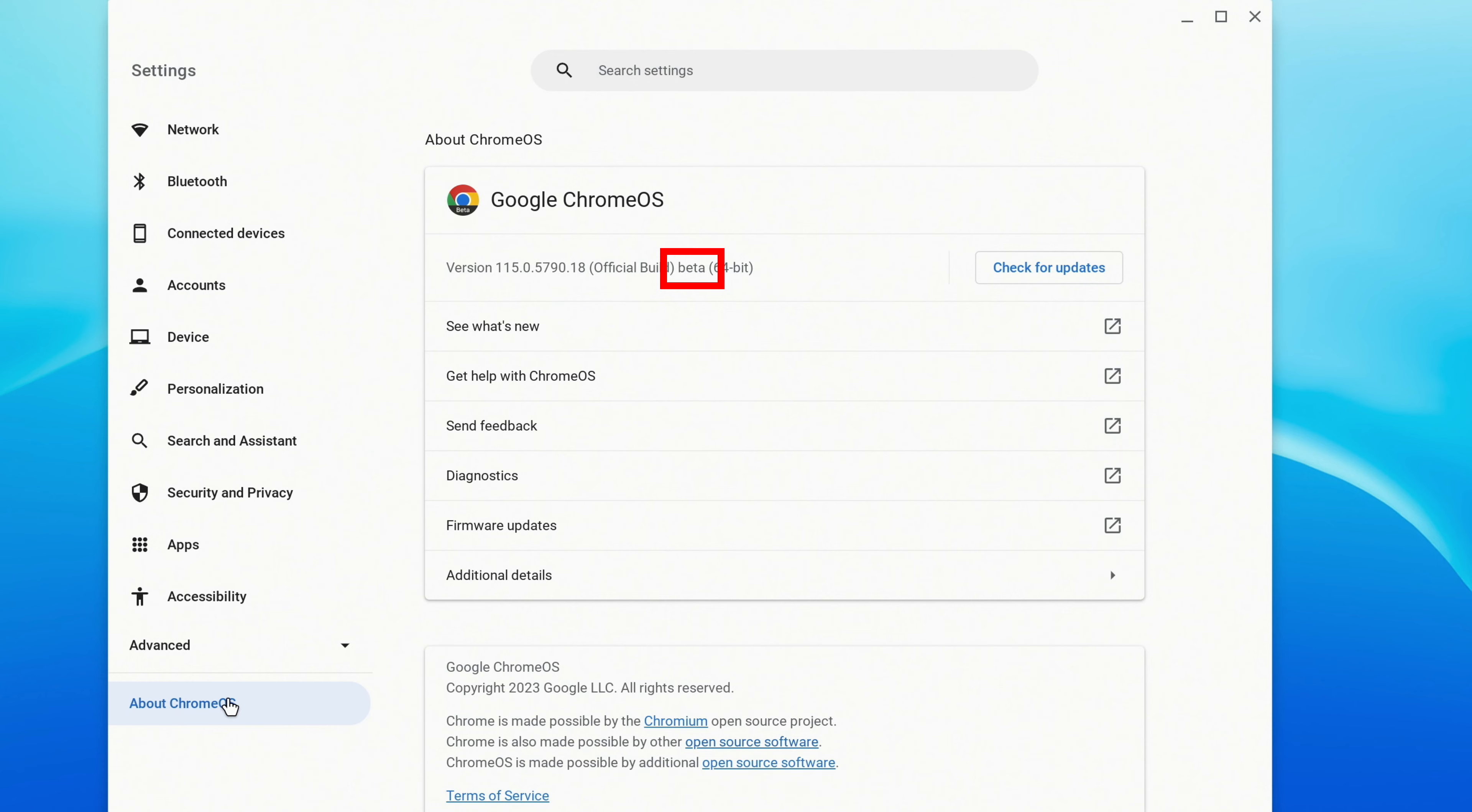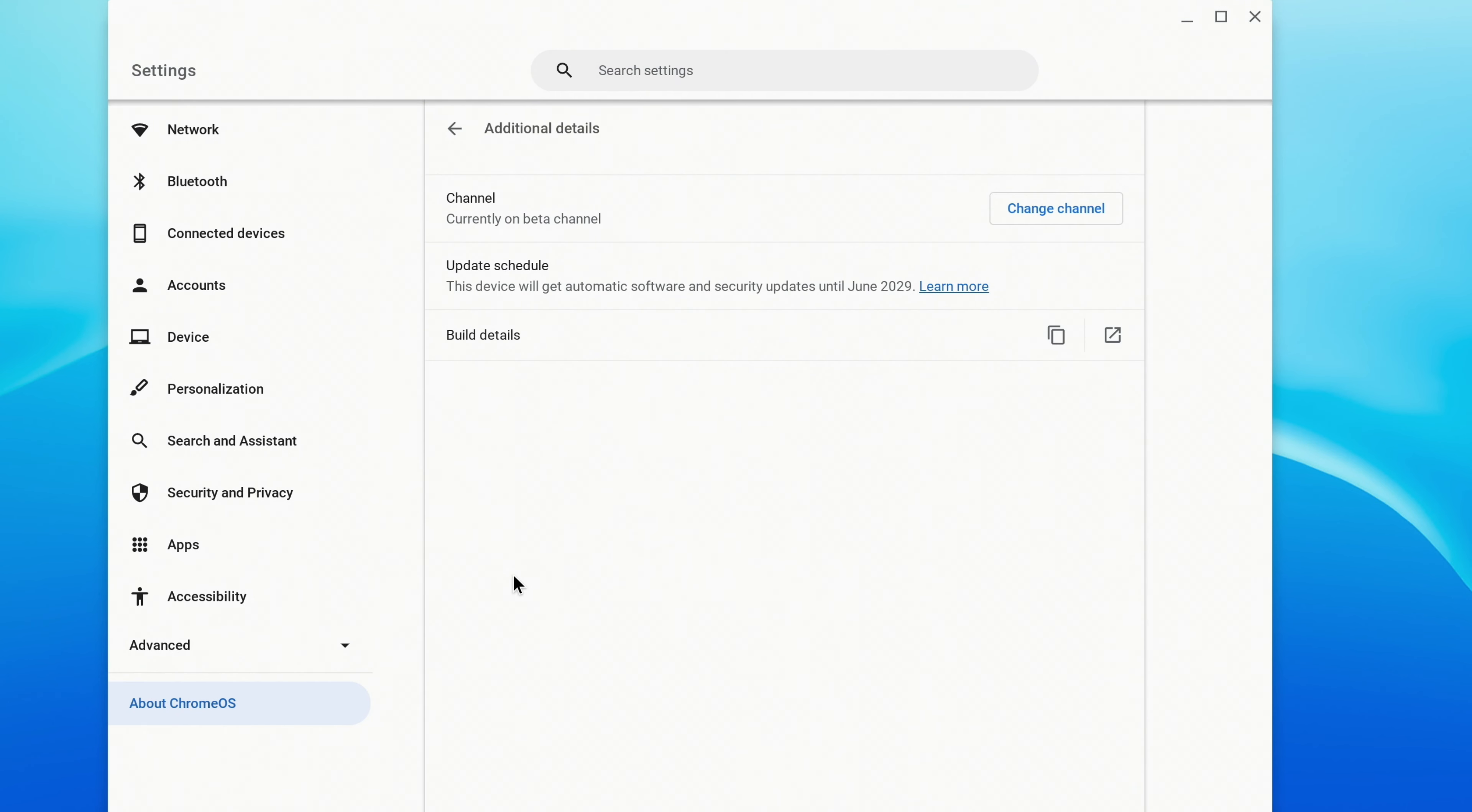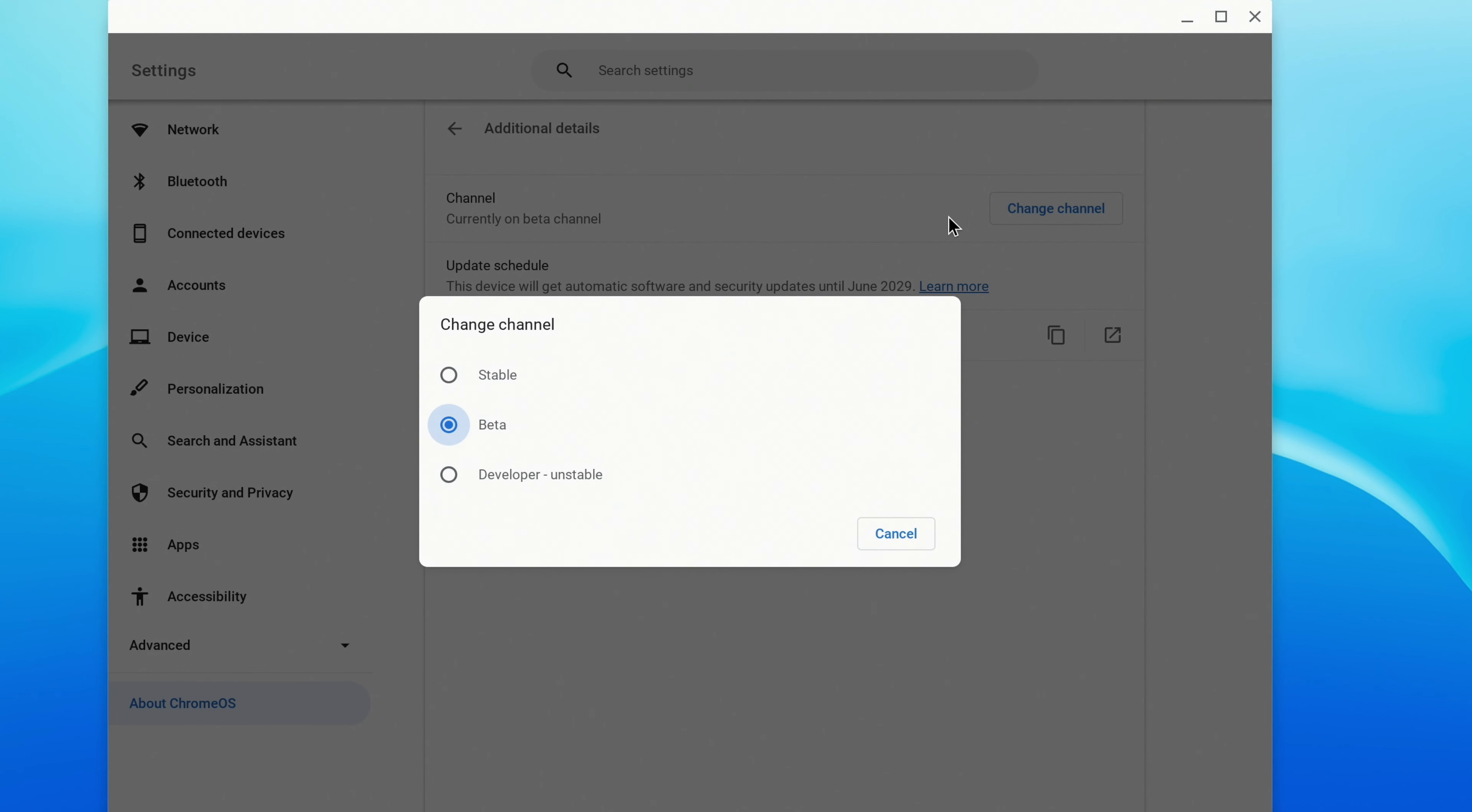From now on, you'll get new Beta updates as they're released. If you ever decide that you want to switch back to the Stable channel, just click Additional Details, then Change Channel, and then click on Stable.